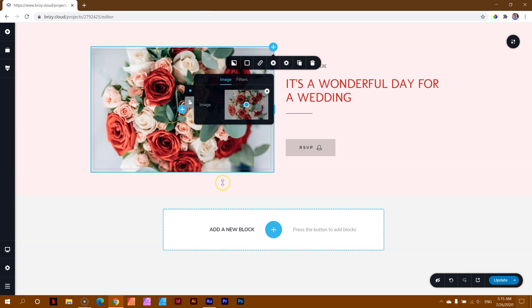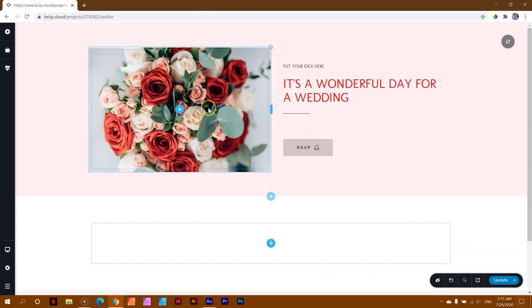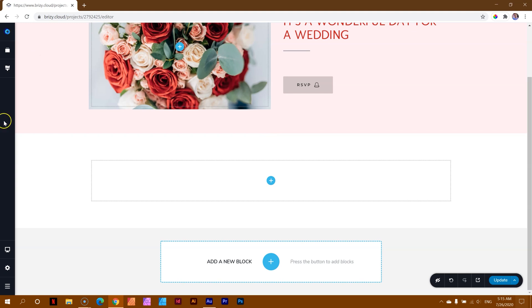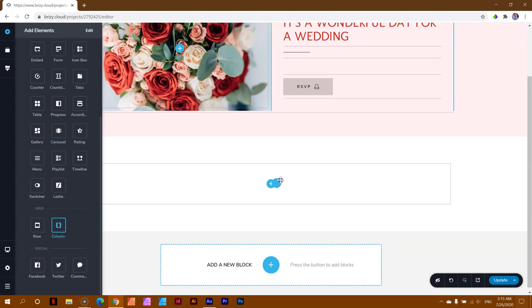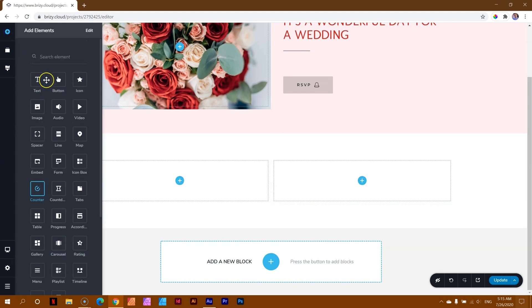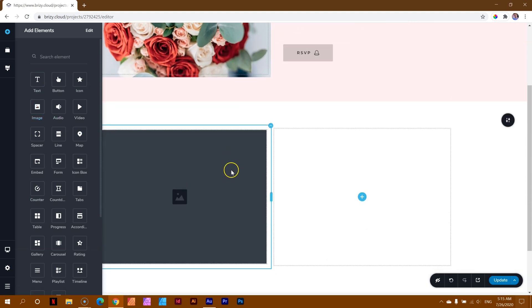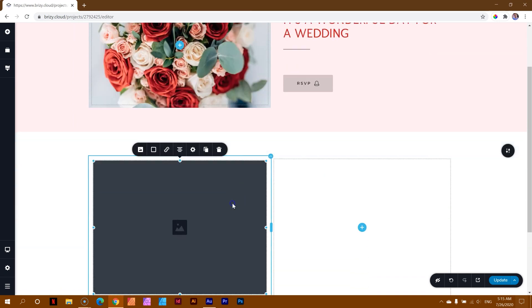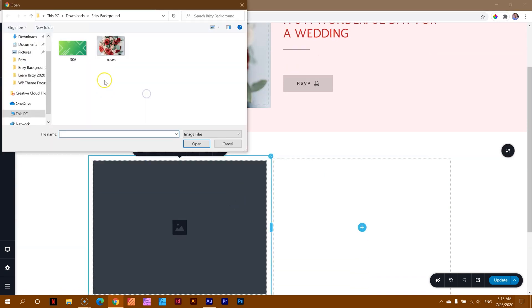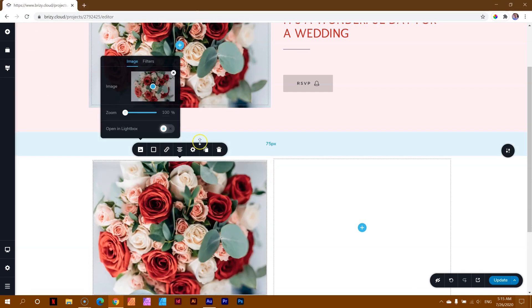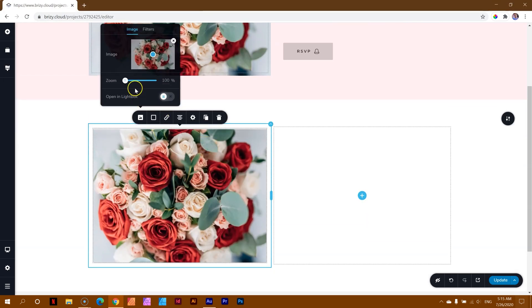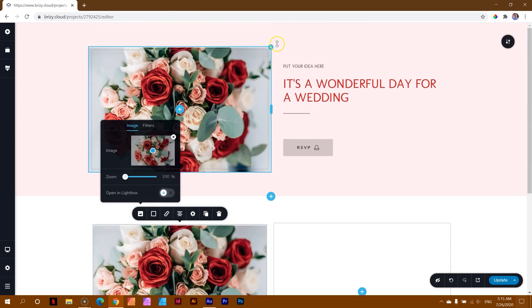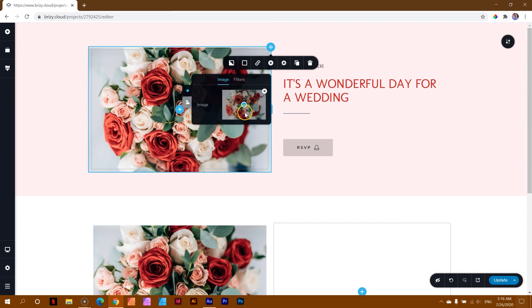What I will do is I'll just bring in another block quickly, and let's bring in two columns again, and bring in an image for the left column, just so that you can see the differences, because I see this question all the time. Let's do the same. We bring in the roses. And now when you look at it, you can see you have zoom, you have open in light box.